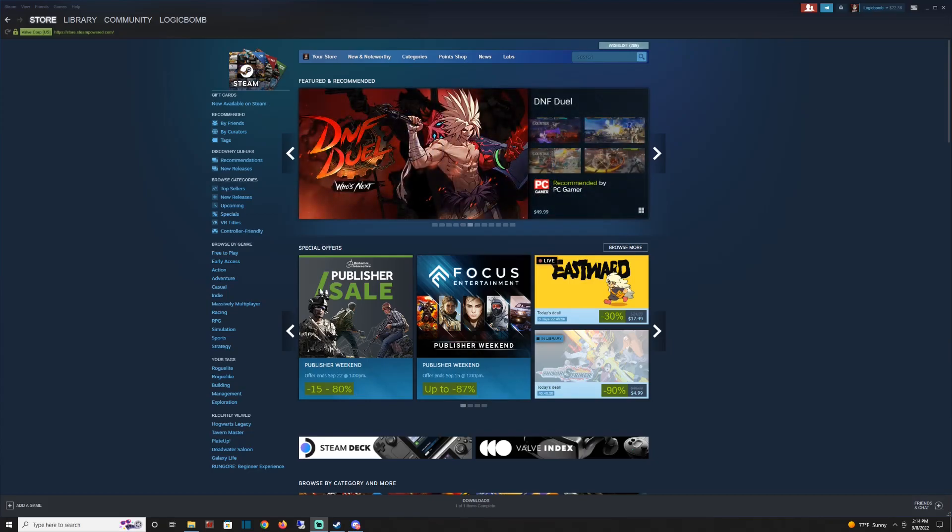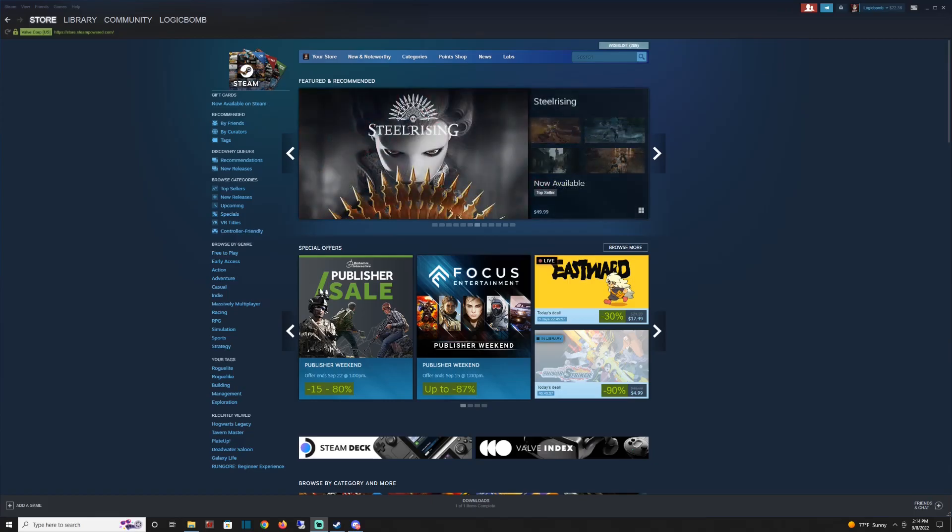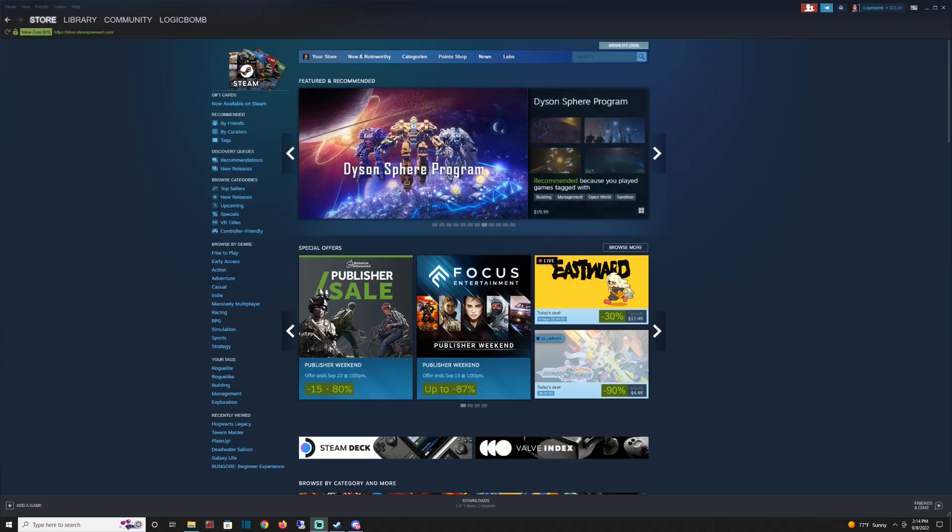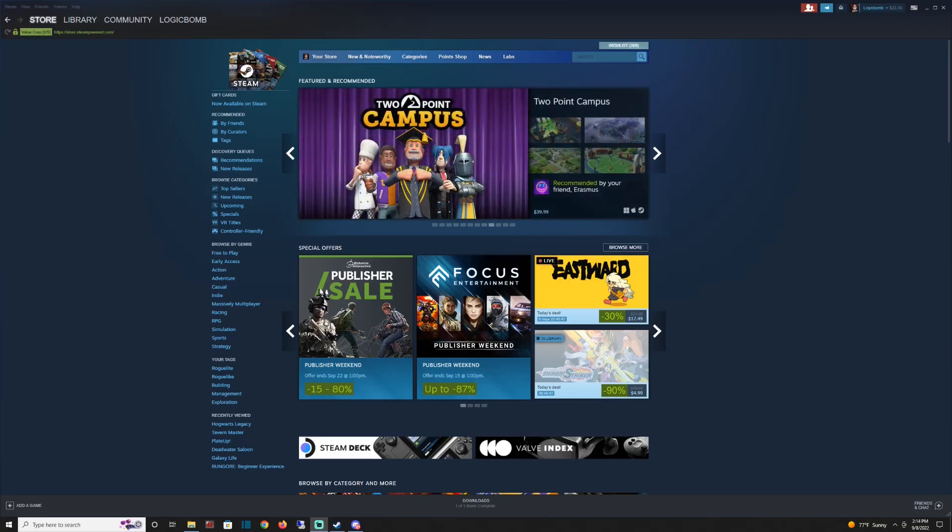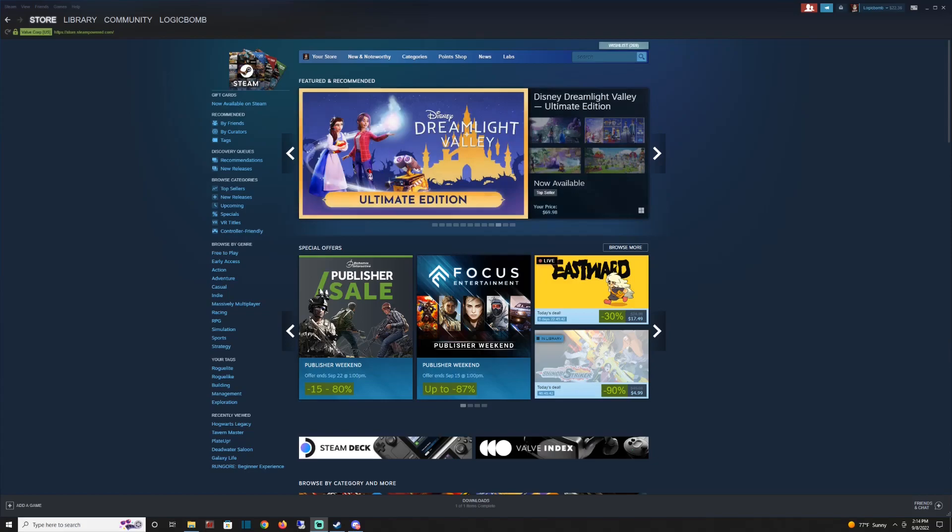Today we are going to show you how to improve the performance of Steam on your computer. You may be having some lag just viewing the store or trying to open Steam. A bunch of factors could be in play here - it could be something on your computer slowing it down, could just be an older computer, lots of things happening. But I'm going to show you how to tweak Steam and make it run better for you.